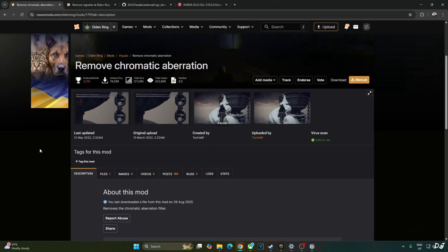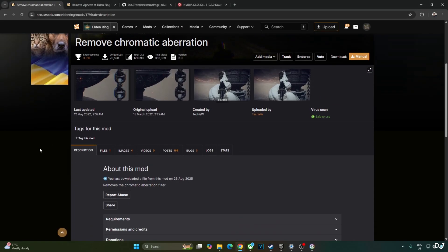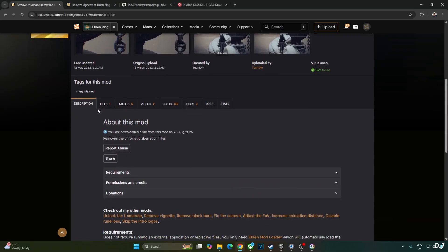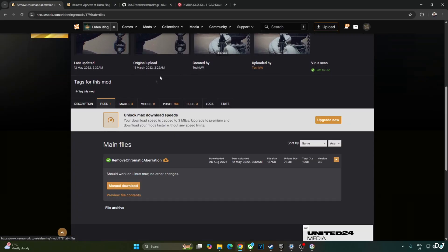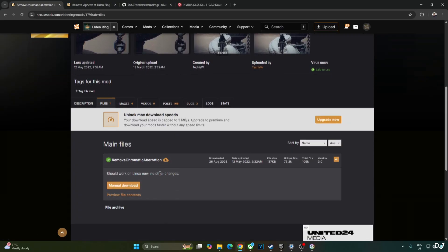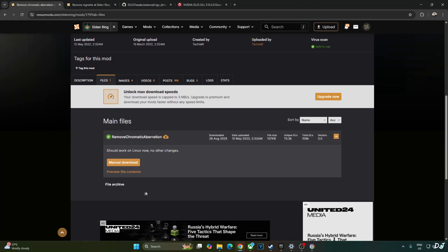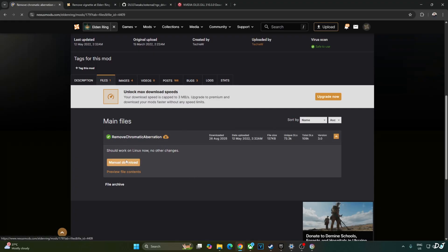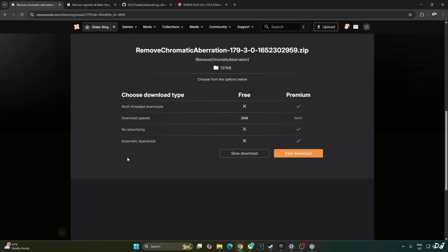Now I will download the mod for disabling the in-game chromatic aberration effect. This mod is available on Nexus Mods. Click on files, download the latest version of the mod. Click on manual download, click on slow download.